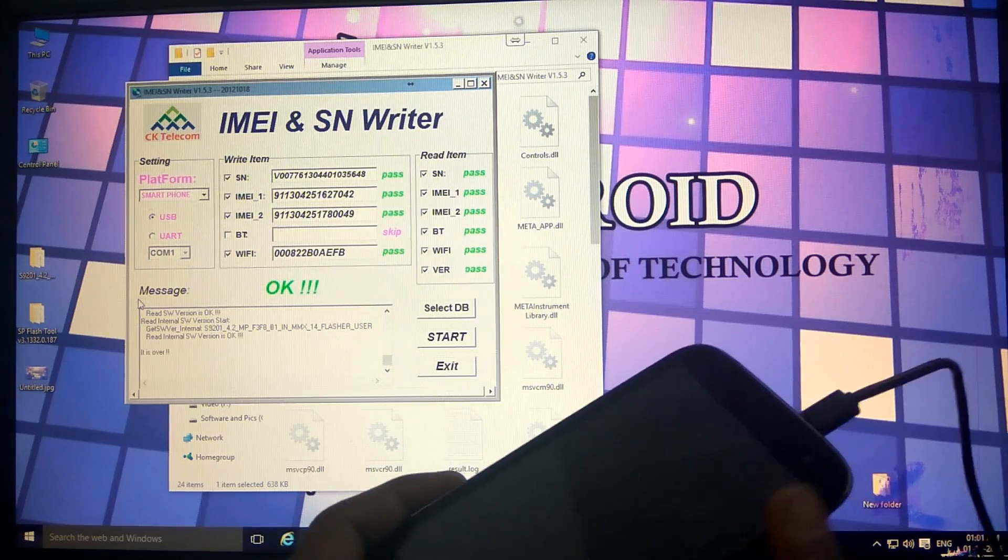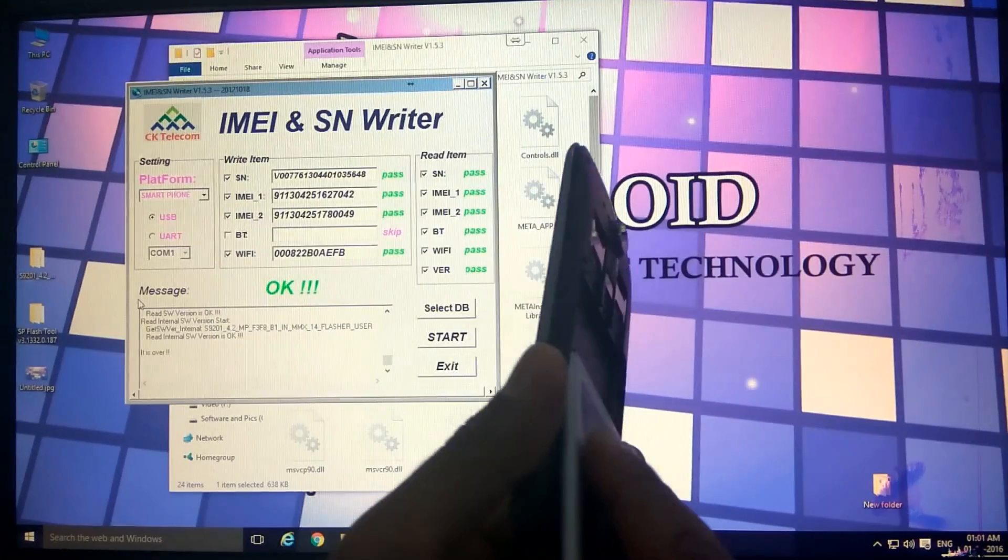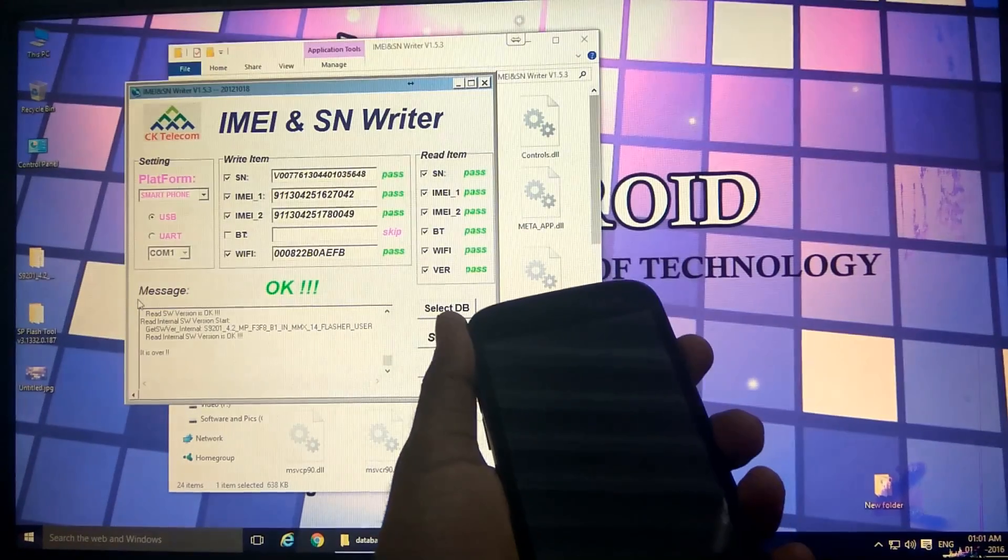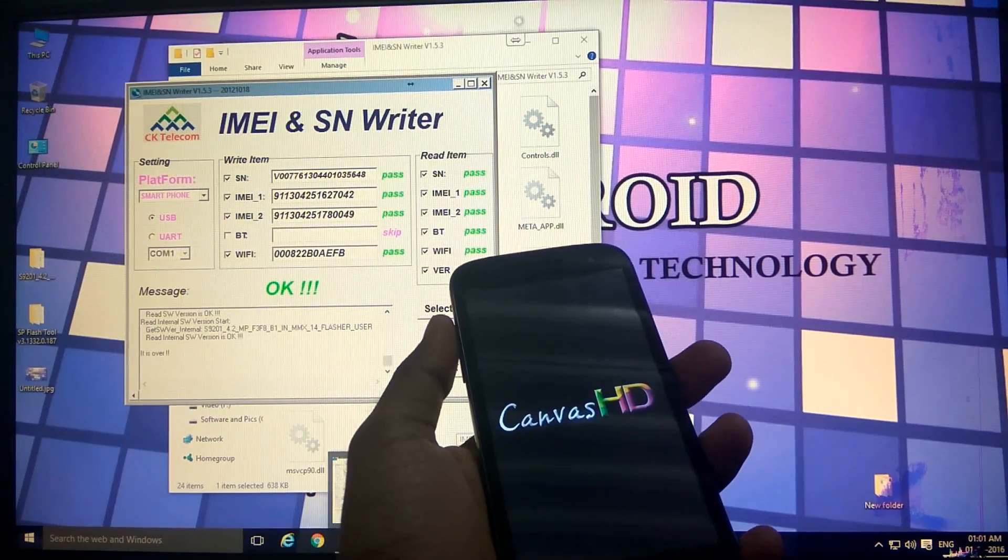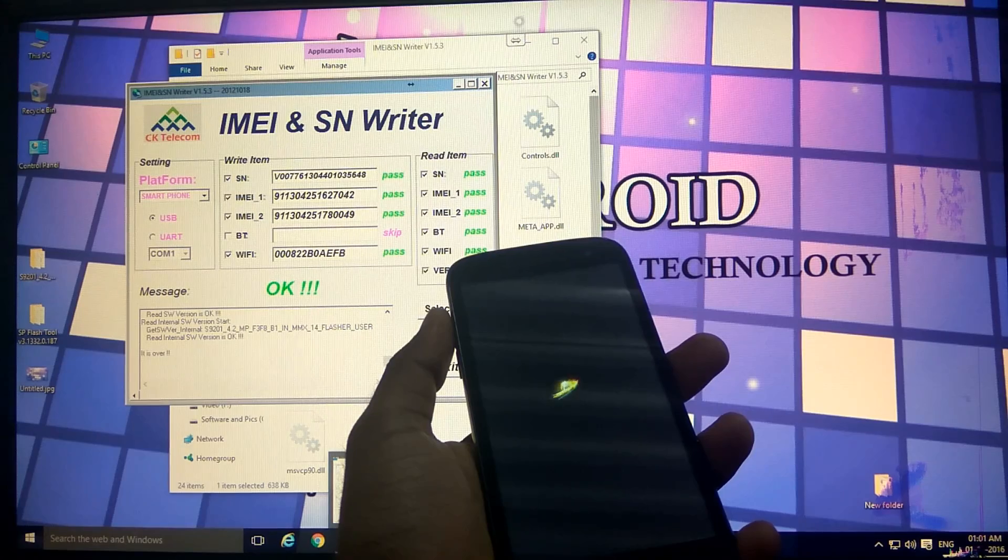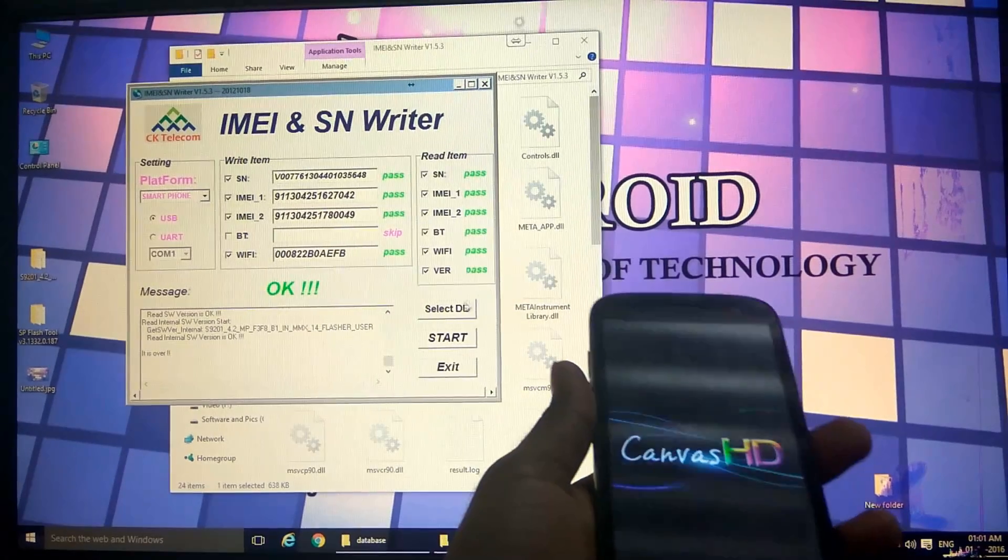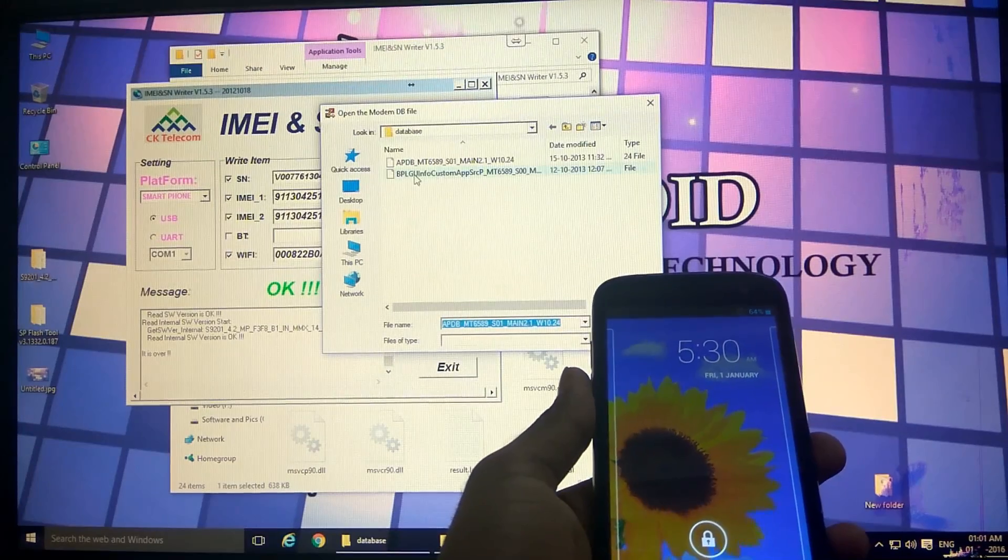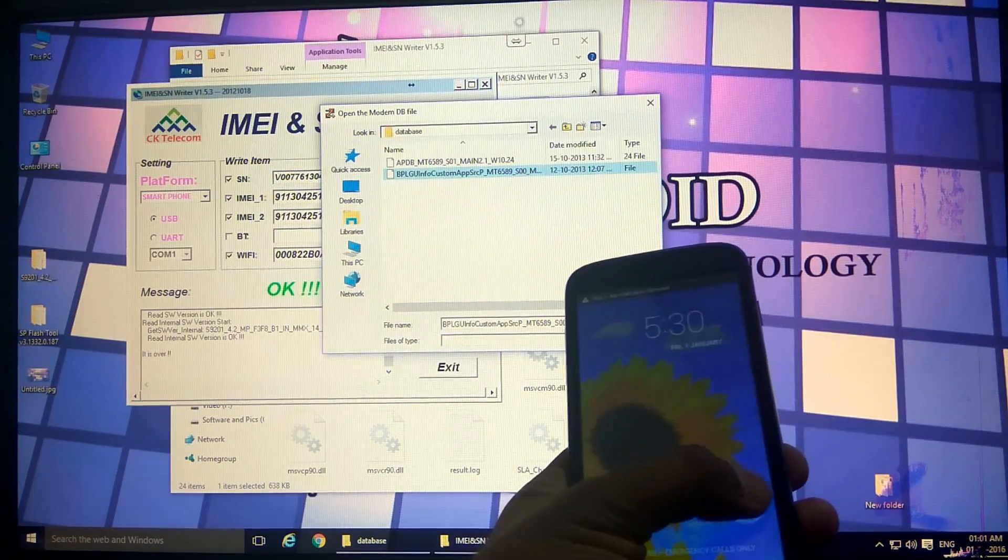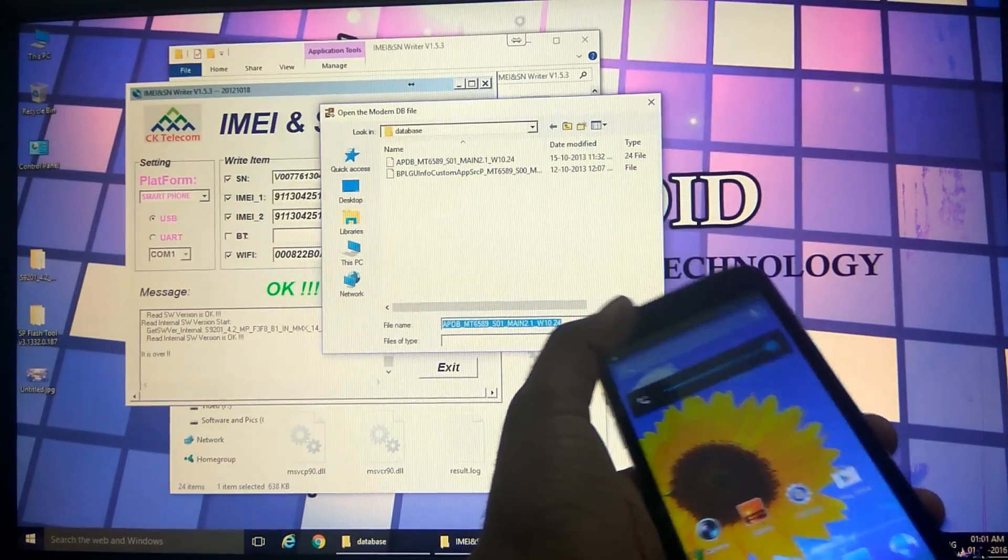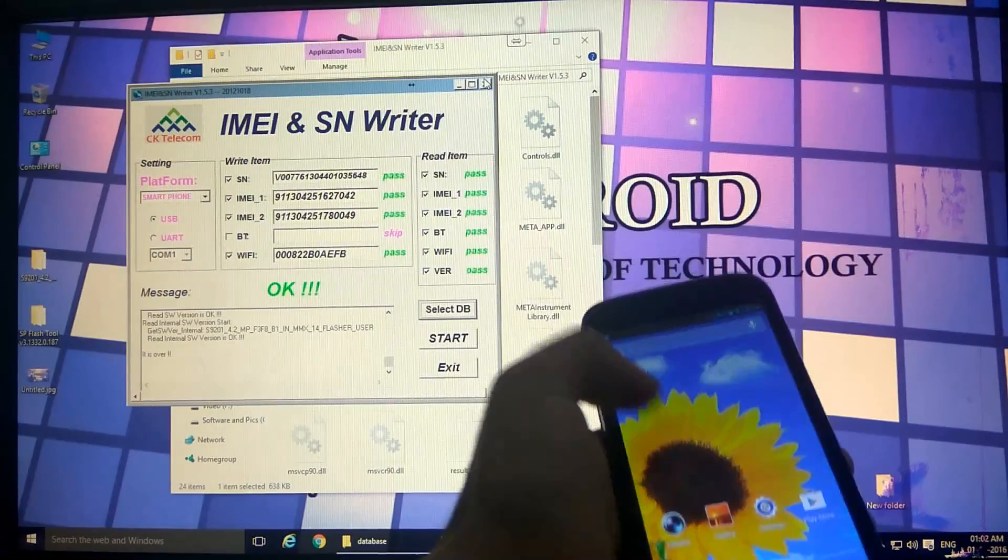Now power on your device. Let's see if it's working or not. It's booting up, everything is right. So the correct order I would like to repeat again: the correct order is first the BPLG file, second time you need to select the APDB file. Otherwise it will not write the IMEI numbers and these Wi-Fi numbers.